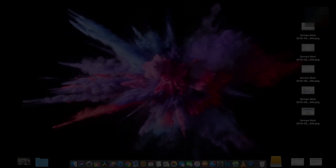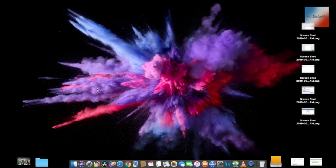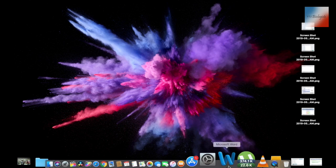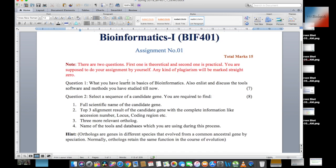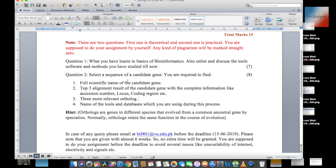Today we will work on the BAE 4J1 assignment. The assignment has two questions: question 1 is theoretical and question 2 is practical. We are going to deal with question 2.